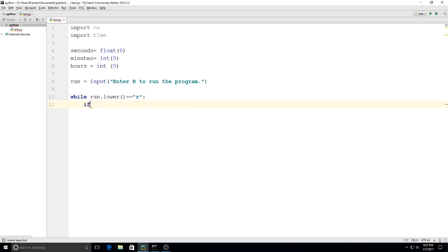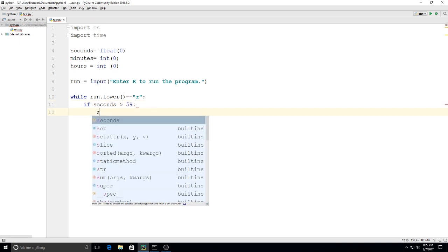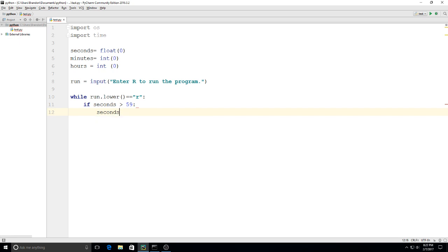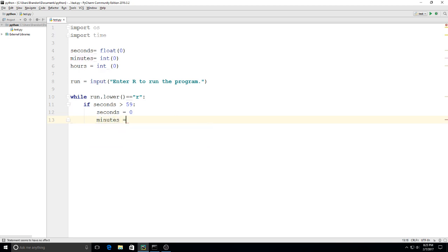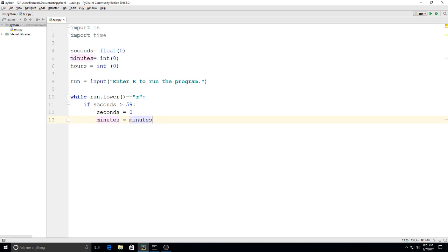I'm going to say if seconds is greater than 59, seconds equals zero, and then minutes equals minutes plus one. That means every time we get to 60 seconds, it'll reset the seconds to zero and add one to the minutes.